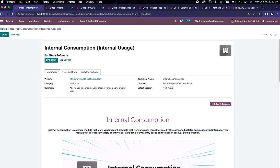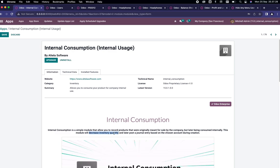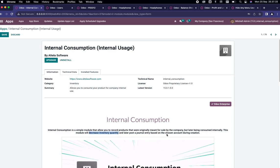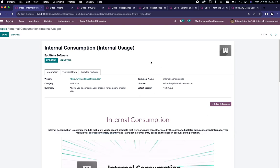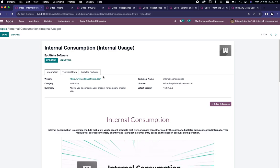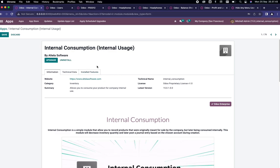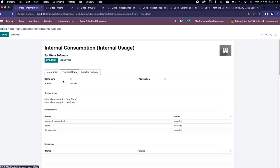This module will decrease inventory quantity and later post a journal entry based on the chosen account during creation. To have this module, you can get the link in the description, and after that you can install it inside your system, and once it is installed you can see the status will become installed.